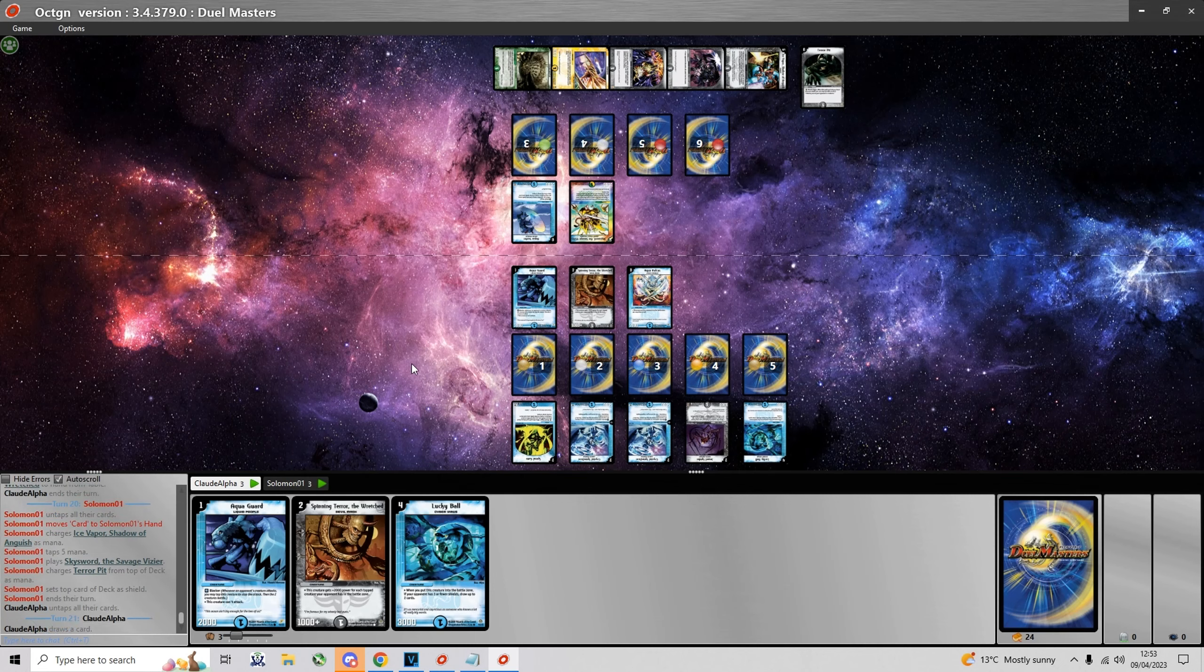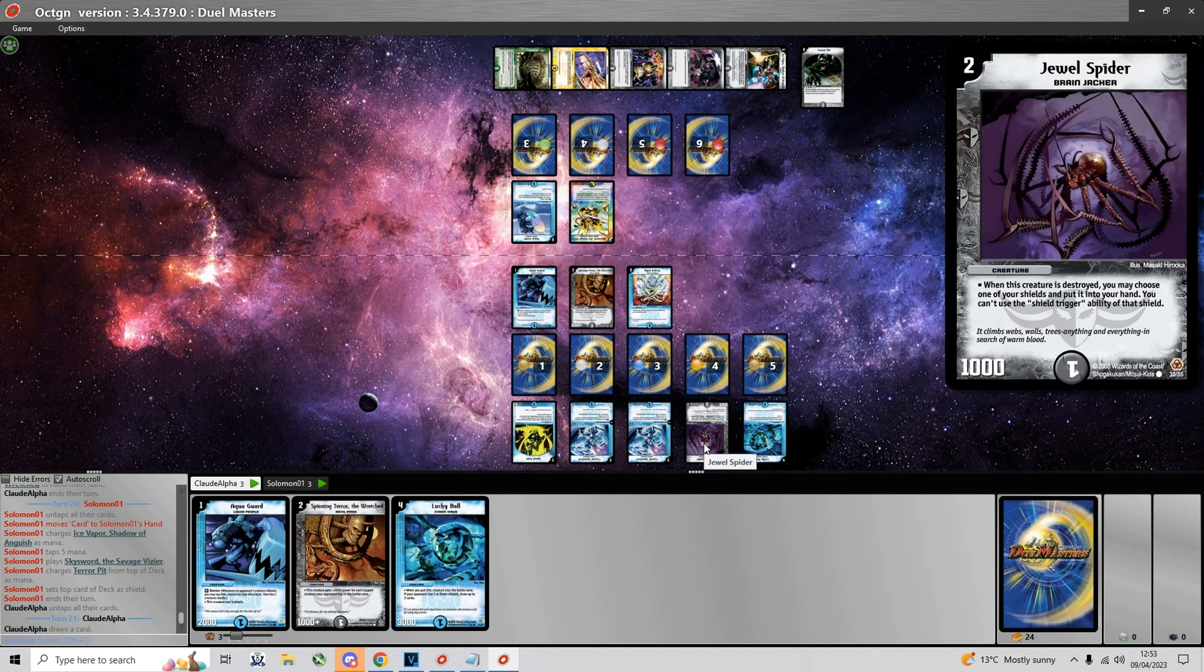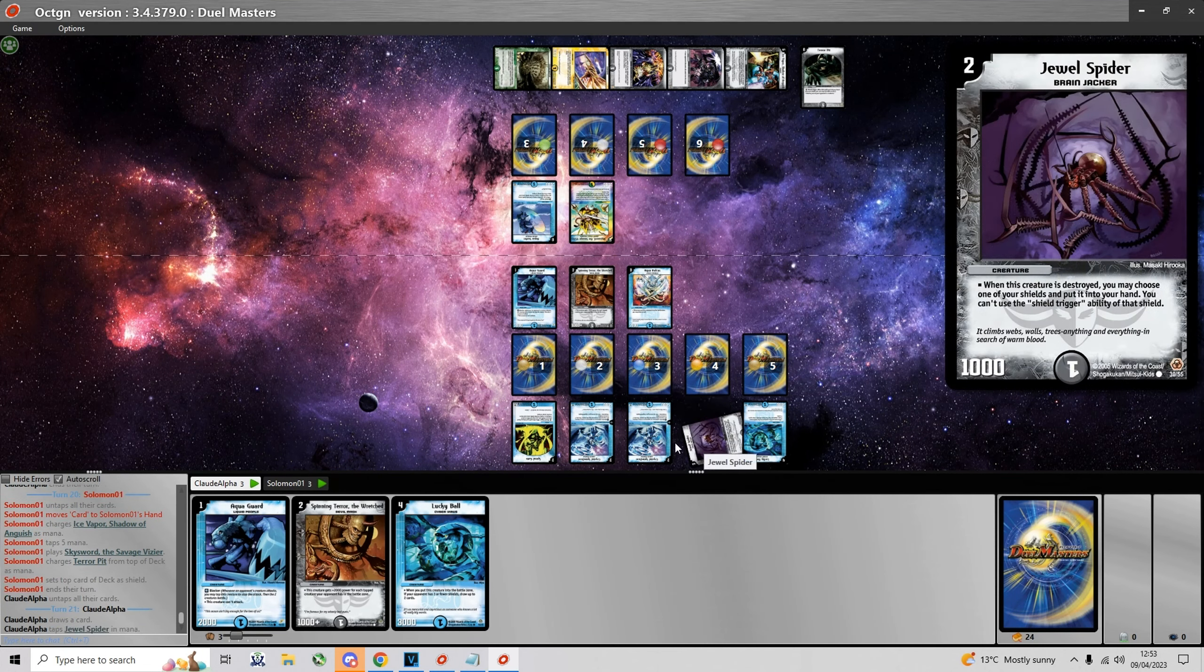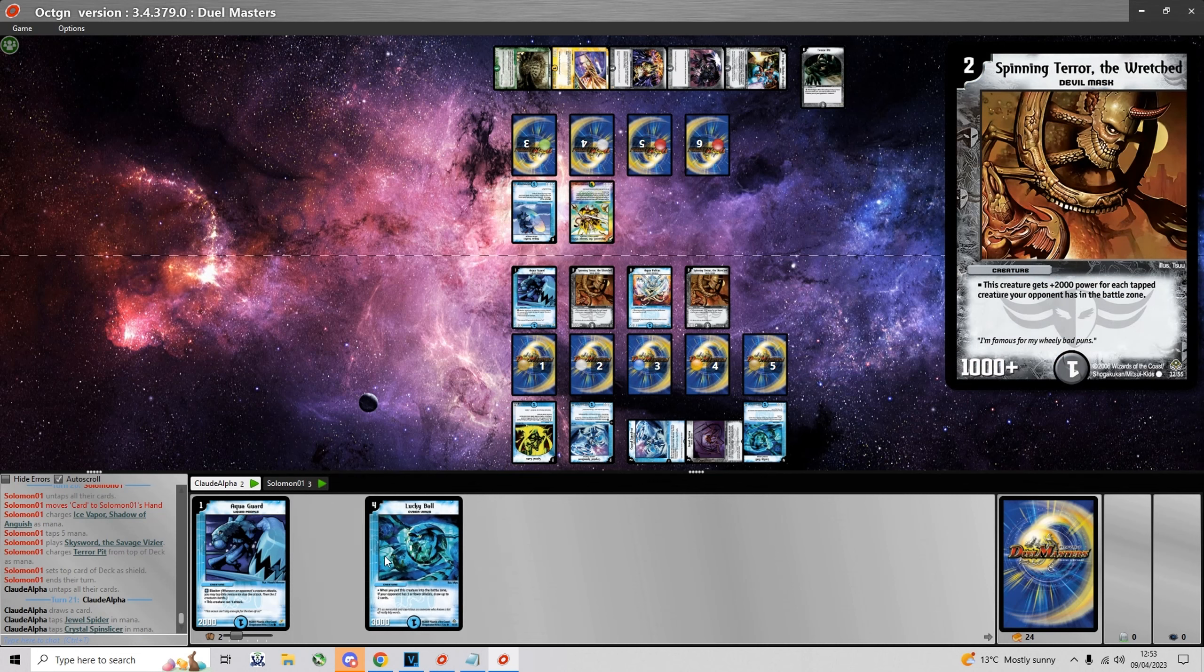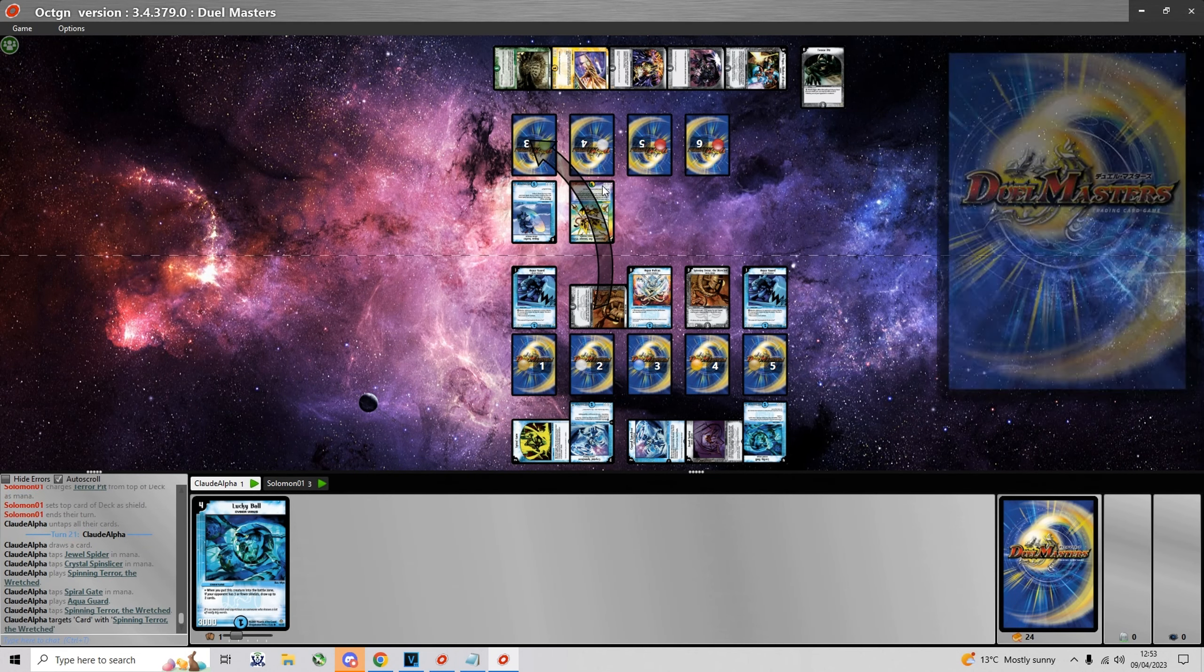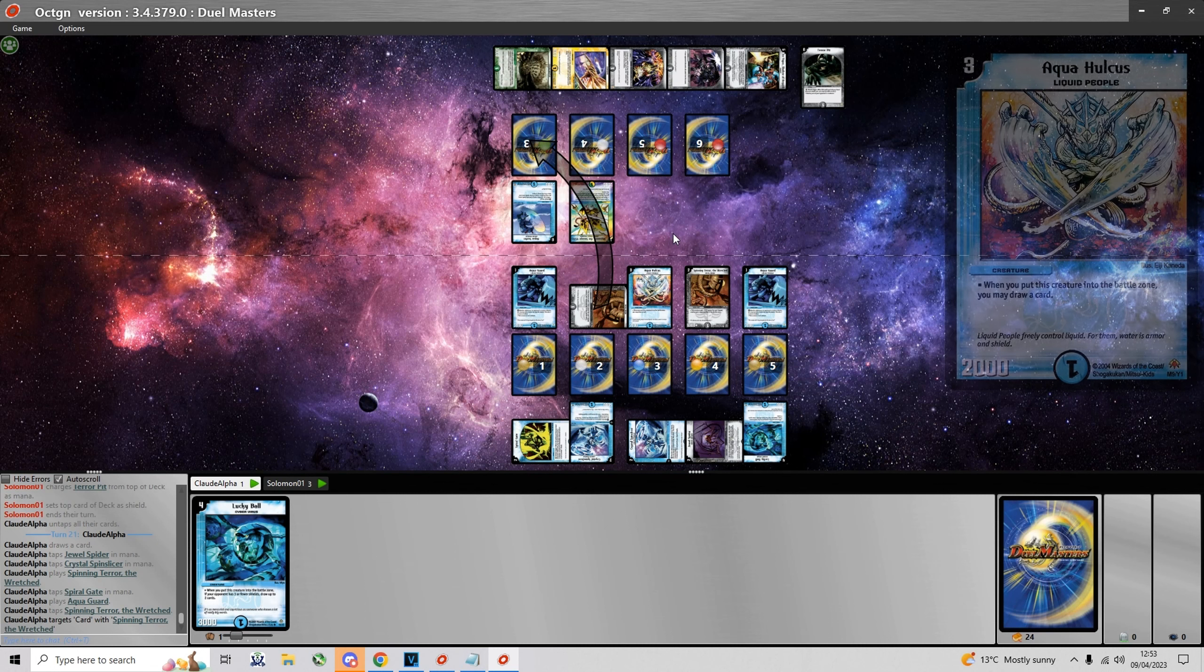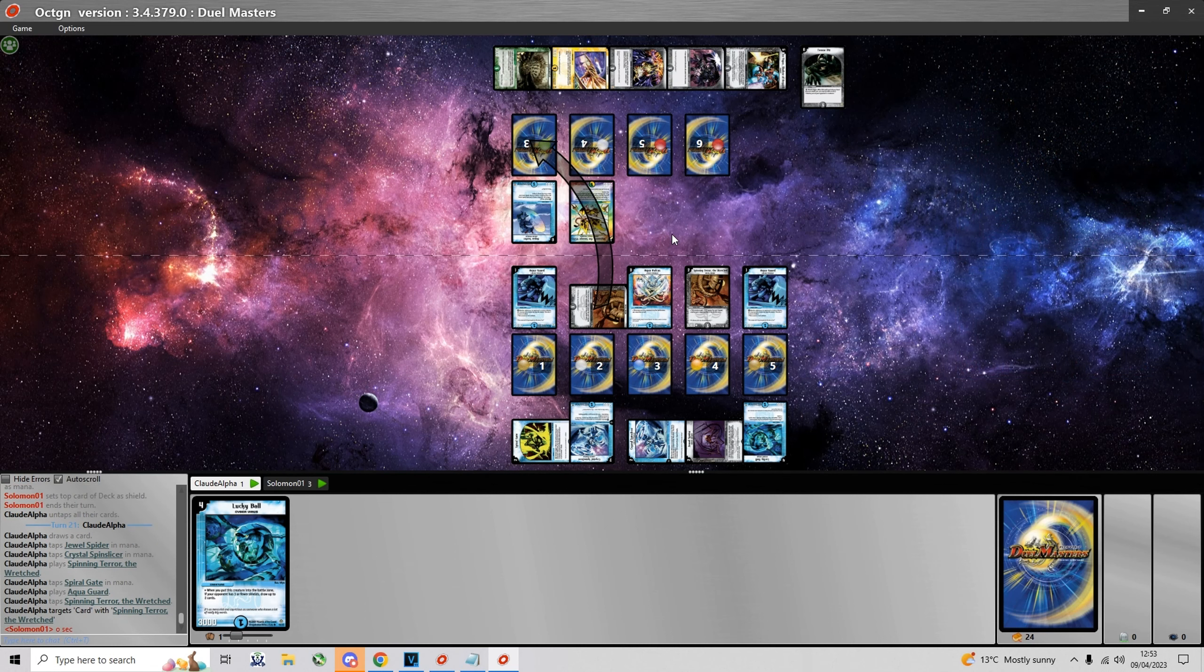Now he plays Sky Sword and here I can play back the Spinning Terror and another Aqua Hulcus in case he decides to trade his creatures with my Aqua Hulcus.